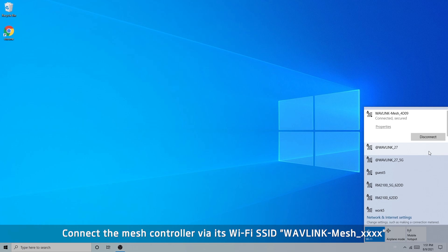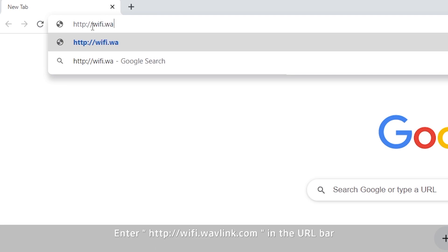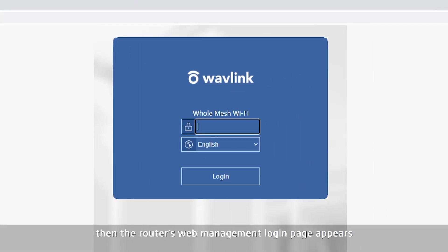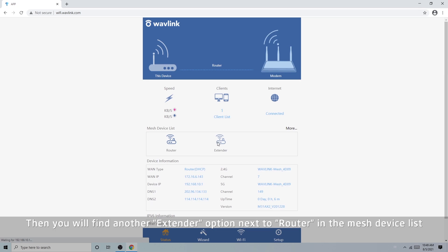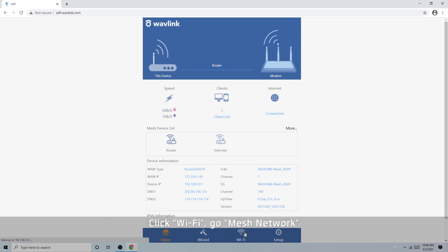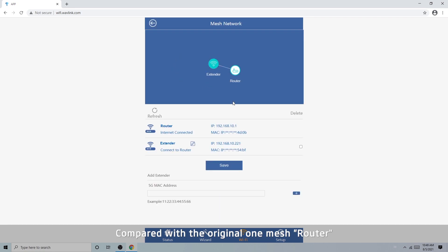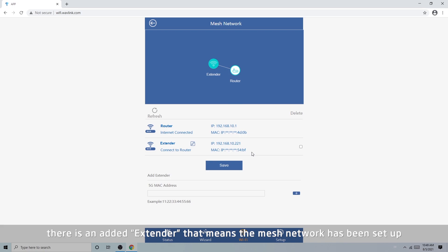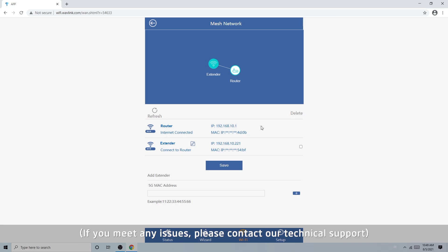Connect to the mesh controller via its Wi-Fi SSID, Wavlink Mesh_XXXX. Launch a browser and enter http://wifi.wavlink.com in the URL bar. The router's web management login page appears. Enter the login password and click Login. You will find another extender option next to the router in the mesh device list. Click Wi-Fi, then go to Mesh Network. Compared with the original one mesh router, there is an added extender, meaning the mesh network has been set up. These three methods can prove the success of mesh networking. If you encounter any issues, please contact our technical support. Thanks for watching.